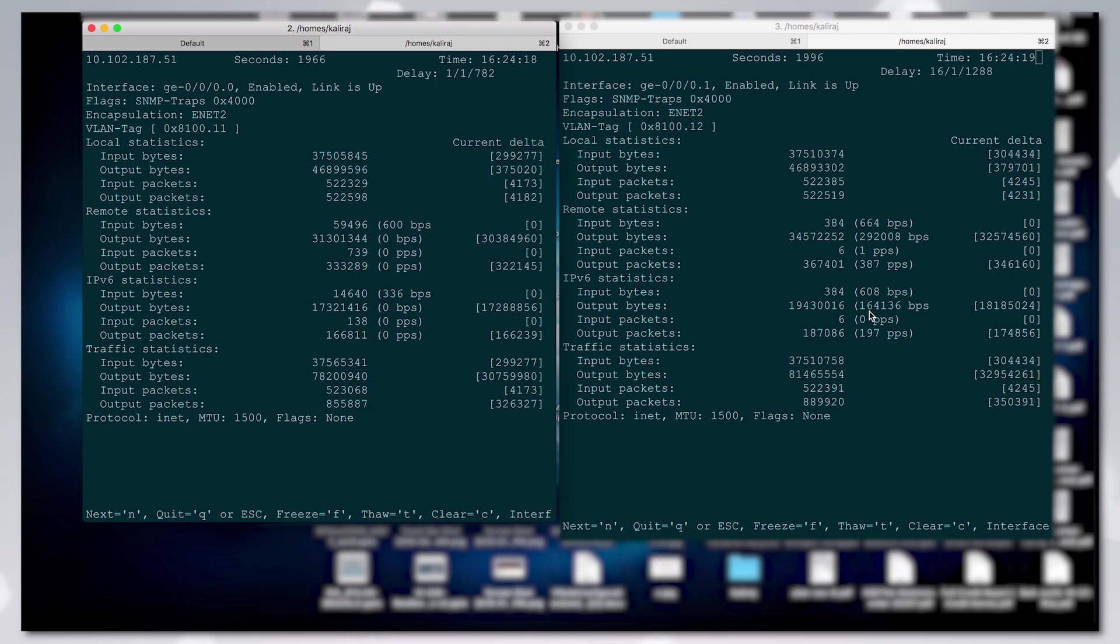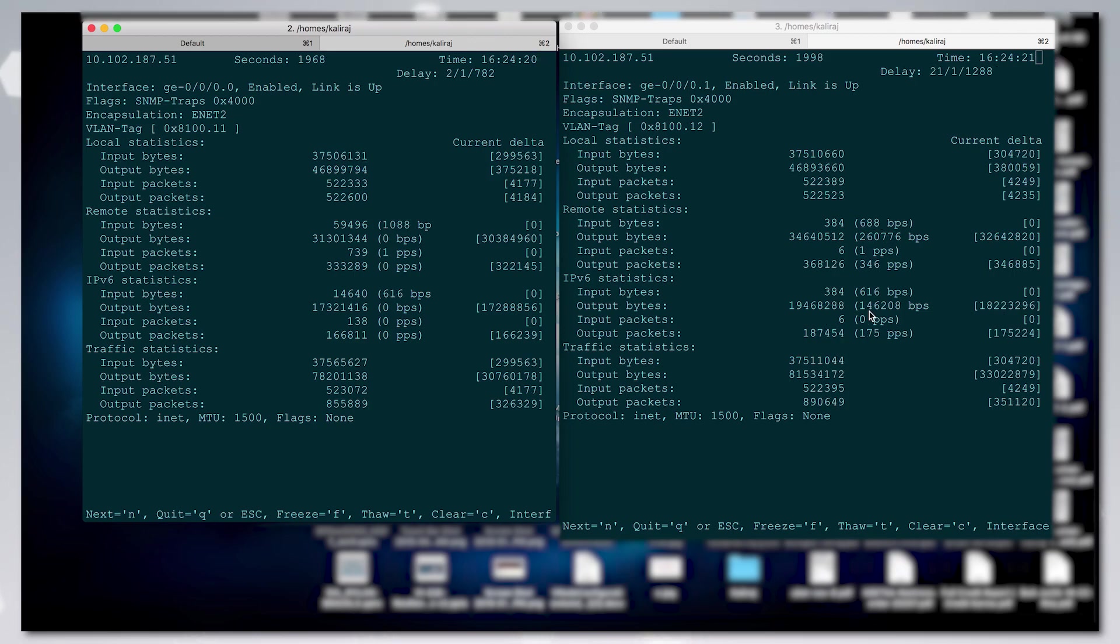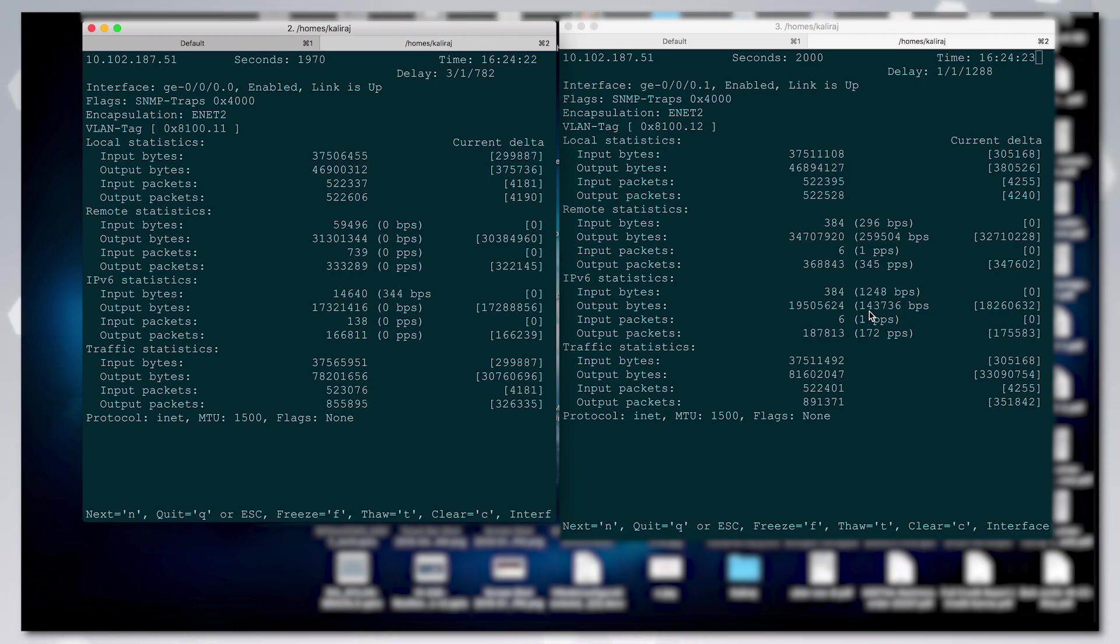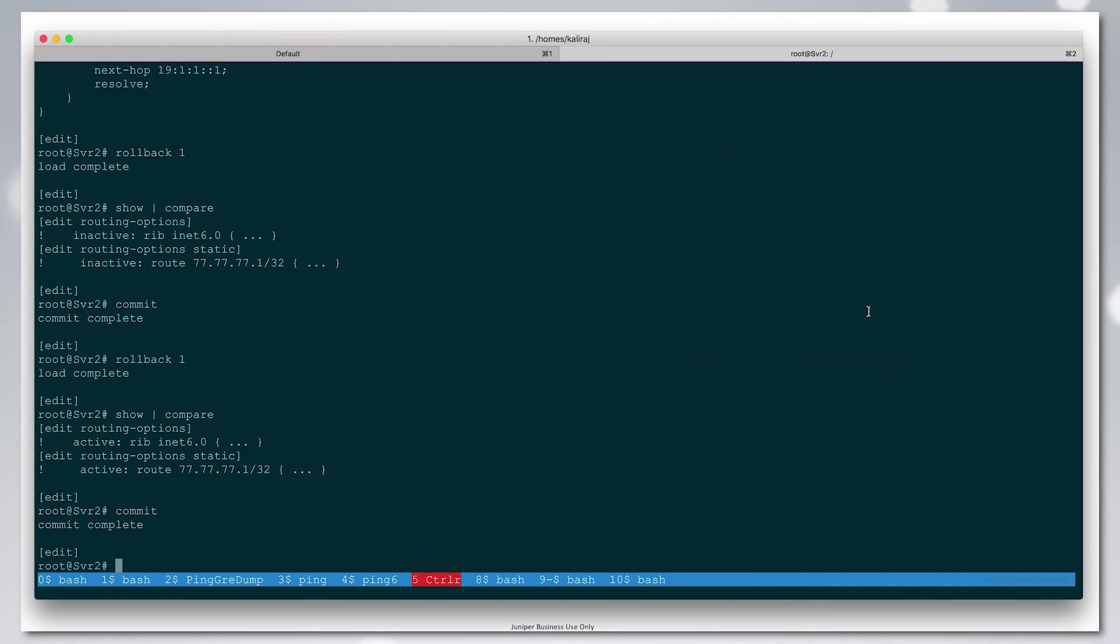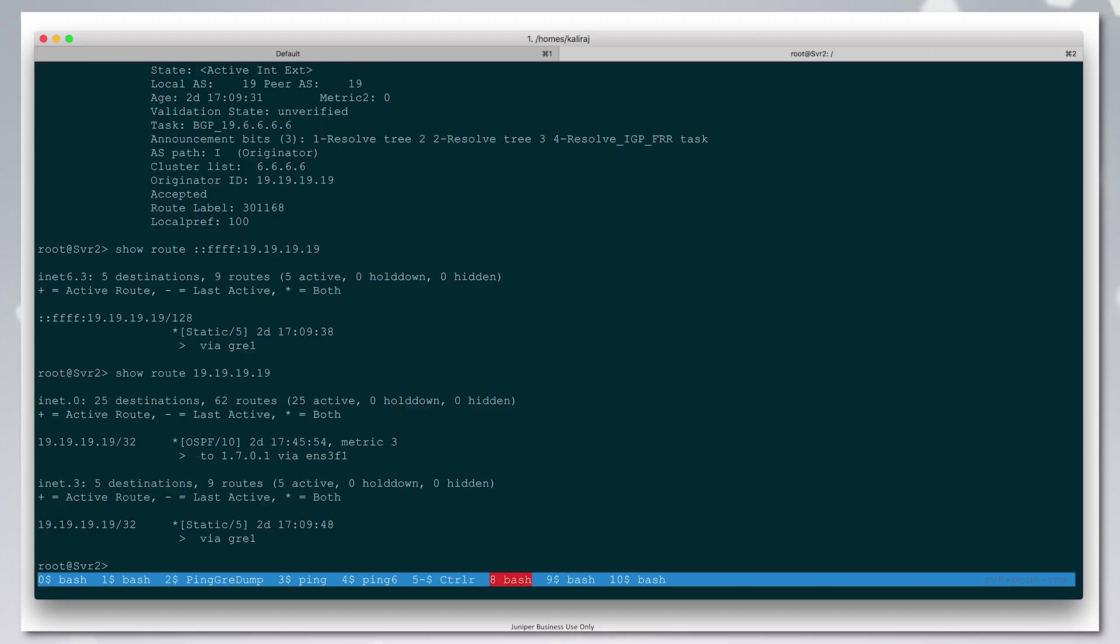Traffic shifted to the other interface. All this is happening with just a route on the server changing. There's no routing changes on the ASBR or any other router on the network. Just a controller is able to tell the server where to direct the traffic to, and it's able to do it.